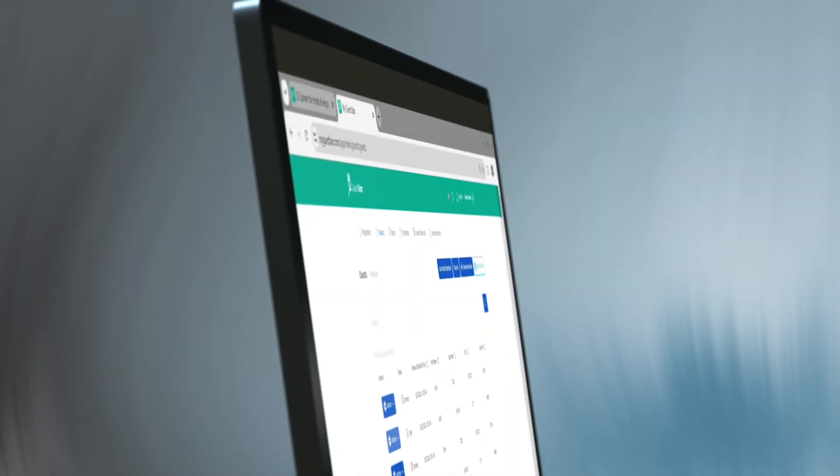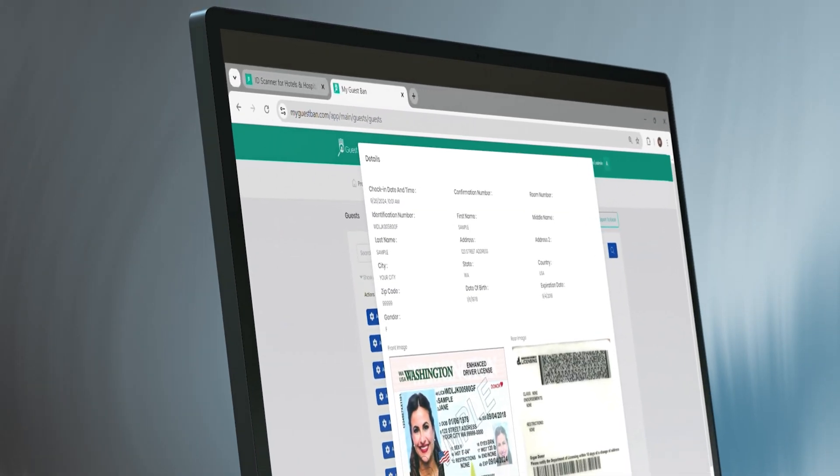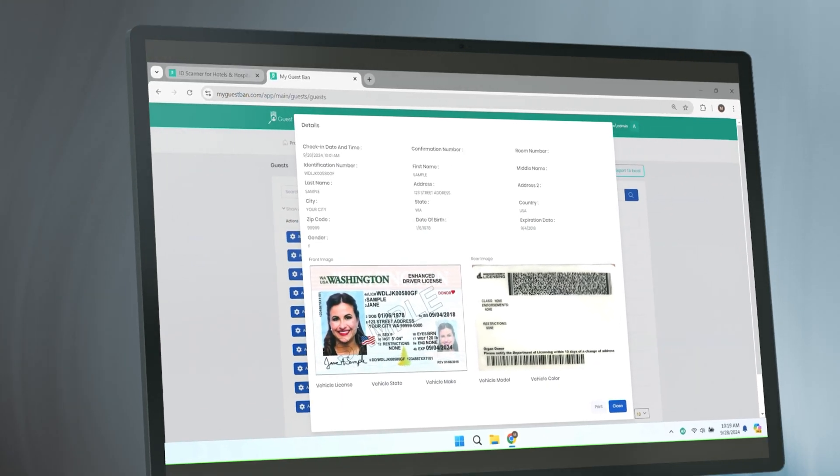With the Guest Band network, you can be alerted on guest issues, protecting your hotel. When you scan an ID, receive a guest issue alert right on your desktop and email. Remotely manage guest IDs through your web login for easy management.